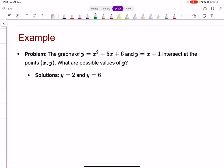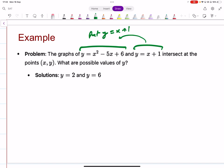Similarly, if two functions intersect at points (x, y), you put y equals x plus 1 into the first equation and solve for x, then substitute back to get the corresponding values of y. Just like you solve linear equations simultaneously, you can solve non-linear equations the same way — mostly you'll have one straight line and one curve. From the straight line, make one variable the subject, put it in the other equation, and solve.